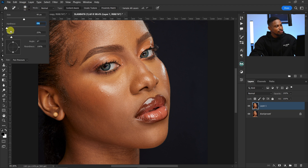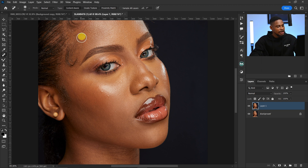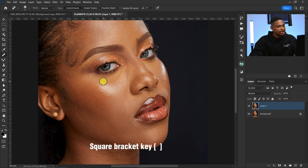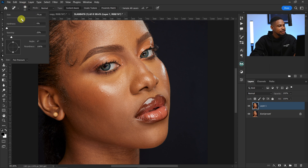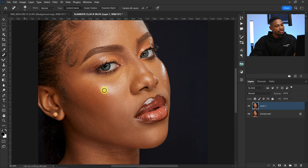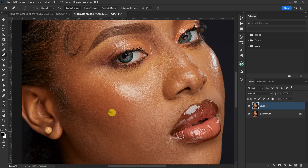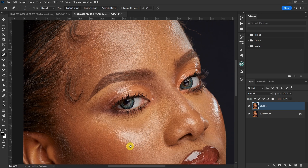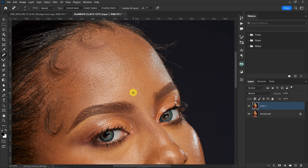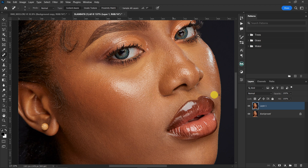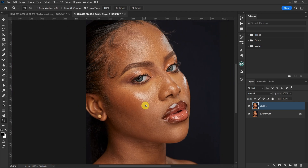For the Spot Healing Brush tool, click on the brush, make sure your hardness is set to zero and spacing is on 25. Press the square bracket keys to increase and decrease your brush size. Make sure your mode is on Normal and Content-Aware is selected — not Create Texture. If I just paint on the blemishes with the Spot Healing Brush, Photoshop will automatically remove those blemishes. Let me zoom in to show the before and after — those blemishes are no longer there.